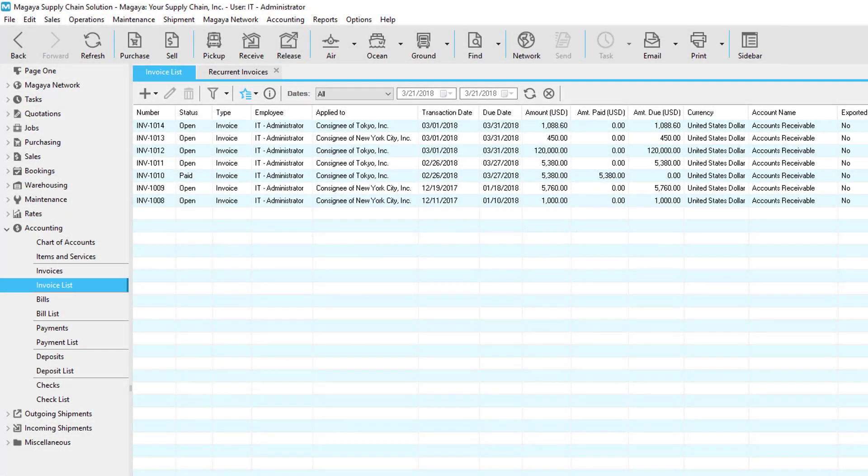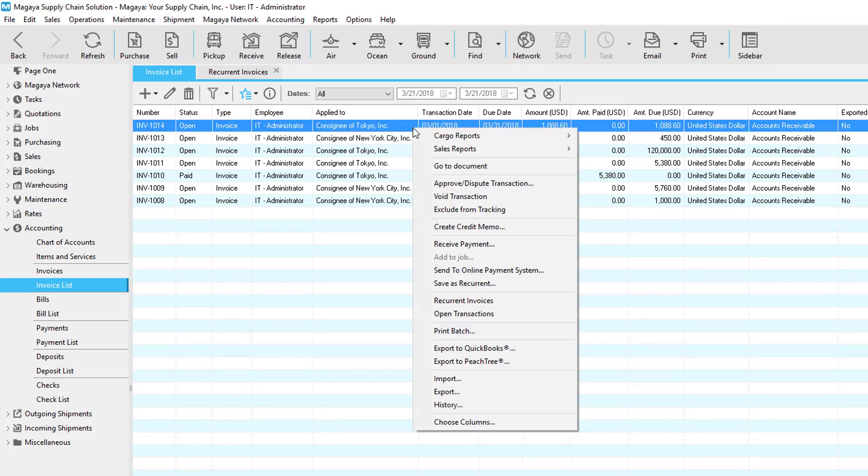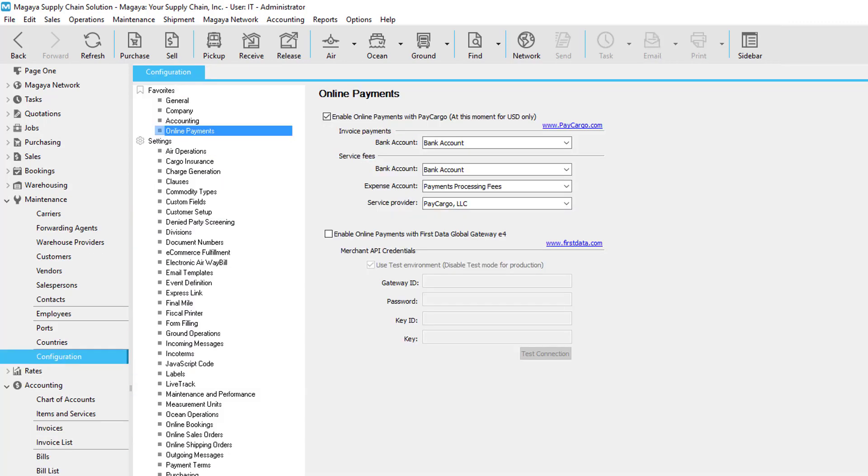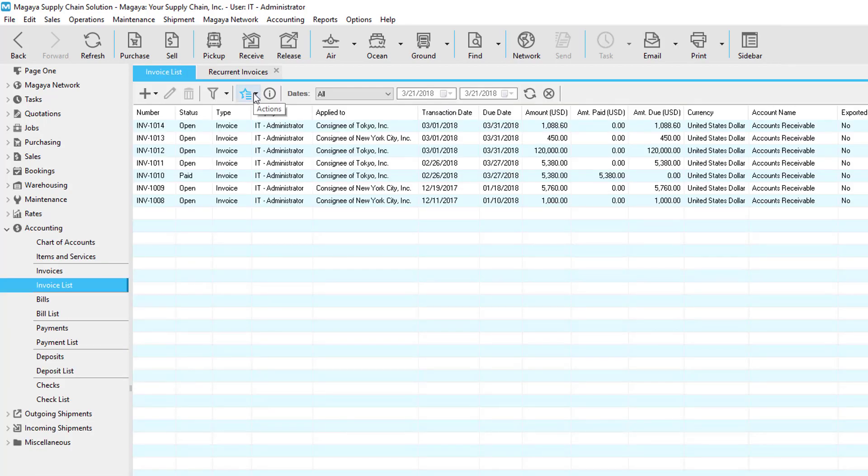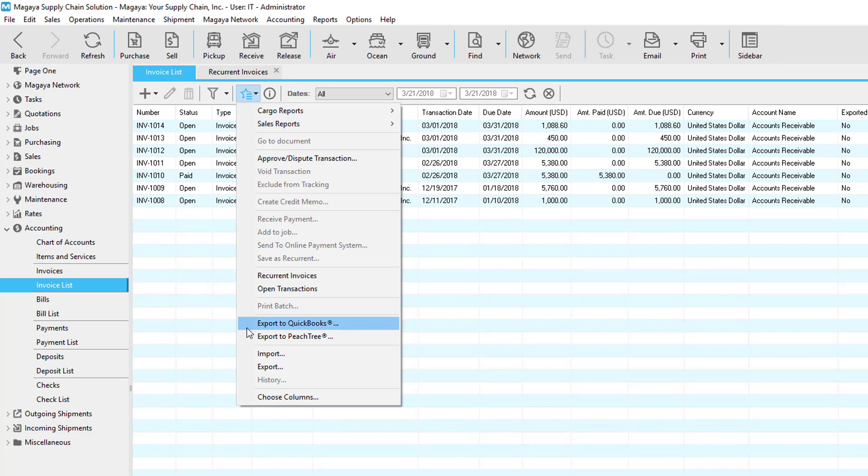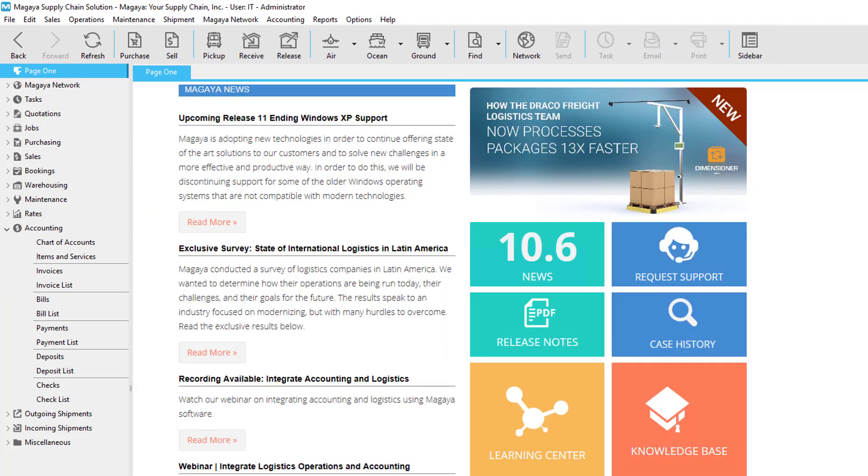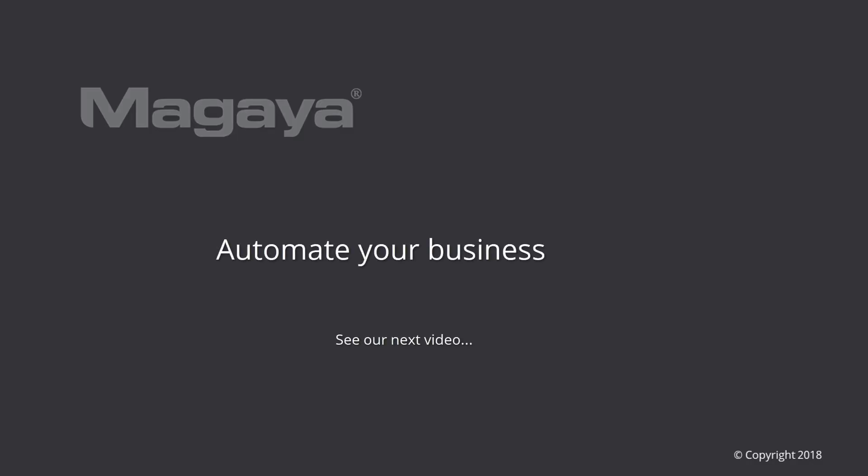There are a few other key accounting options to touch on. You can also send invoices to LiveTrack so your customers can pay online. Right click the customer name and select it from the menu. You will need to have this option activated for your Magaya system. You also have the option to export accounting data out of your Magaya system to QuickBooks or Peachtree, now known as Sage. The procedure is explained in the Magaya knowledge base found in your page 1, the welcome screen in your software. Be sure to check out the knowledge base for step-by-step articles you can print or email to help you use the software fully.